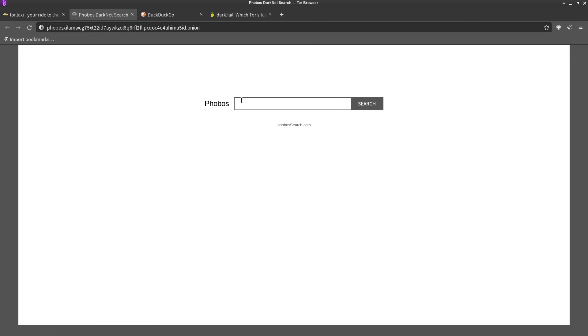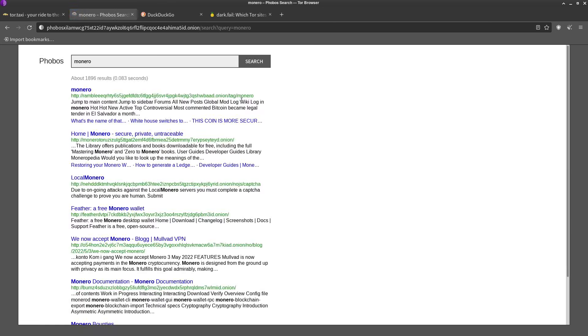So we can look up something like Monero for example, a pretty popular subject on the dark web and also a pretty cool cryptocurrency. And you can see all of these results that we're getting, these all go to onion domains.